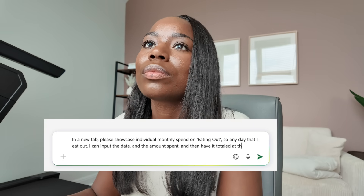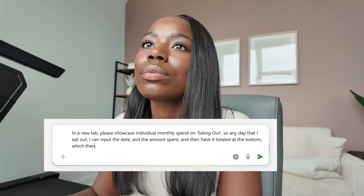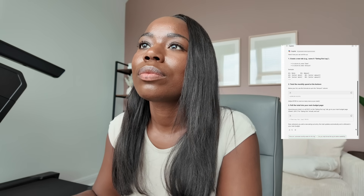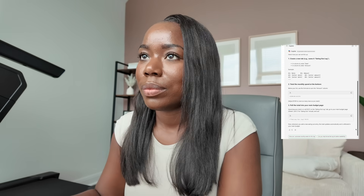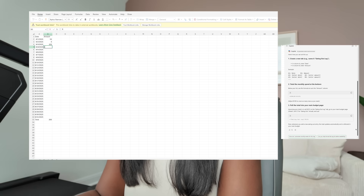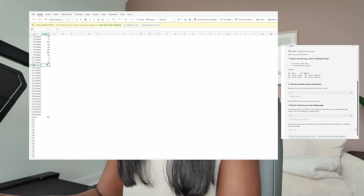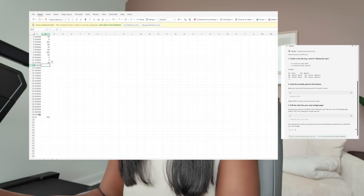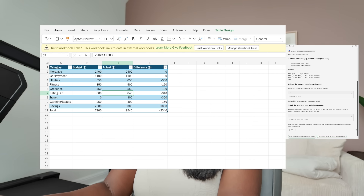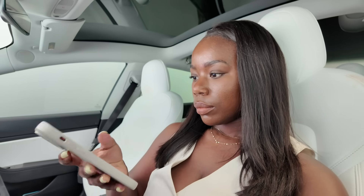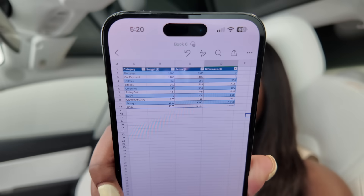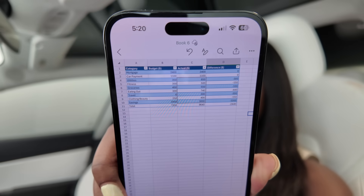In a new tab on my budget spreadsheet, Copilot helped me create a simple tracker for eating out. The sheet includes the date and how much I spent, so when I'm out and I grab food, I can quickly open the spreadsheet on my phone, log the amount, and it updates in real time on my main budget page. Now each month I can check in, update my numbers, and see how I'm tracking with my budget.